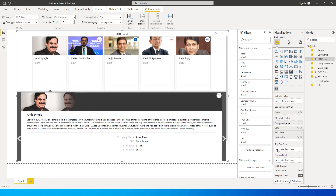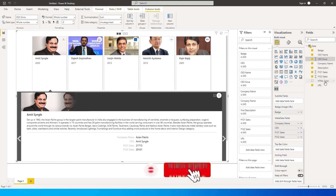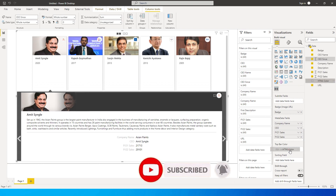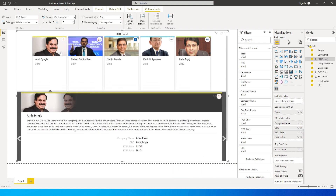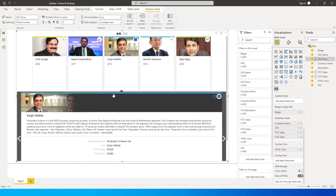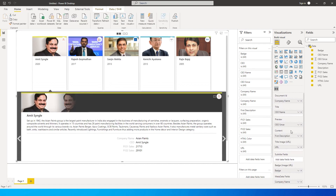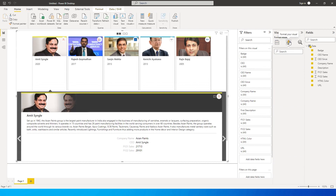Let's move to the next section — top bar color. We added an HTML color column, and right now there are no colors visible in the top bar. Let's pull the HTML color into the top bar color section. You'll see the colors have changed — clicking different cards shows their respective colors, like blue being displayed here. We've now added all of this information.